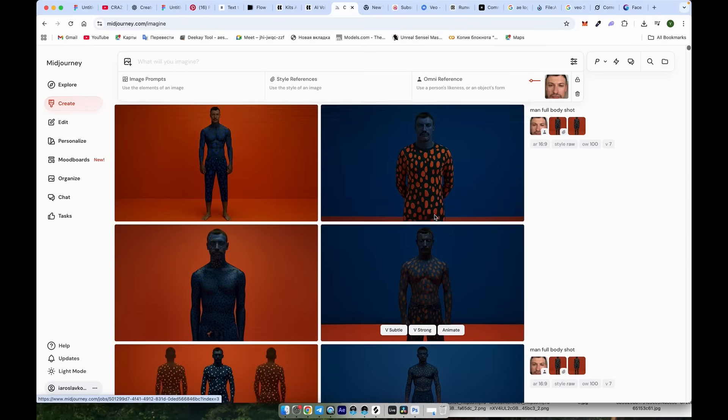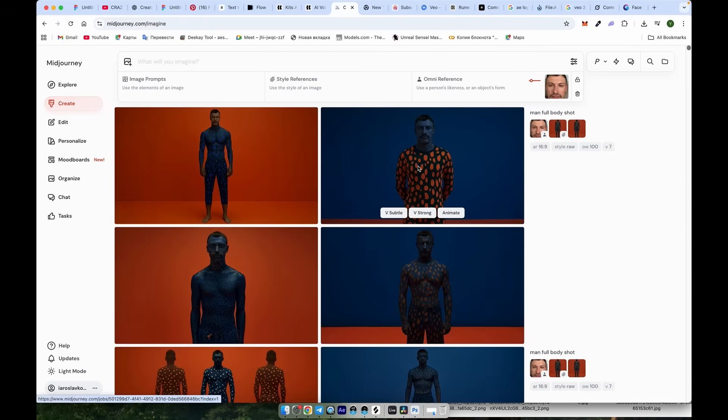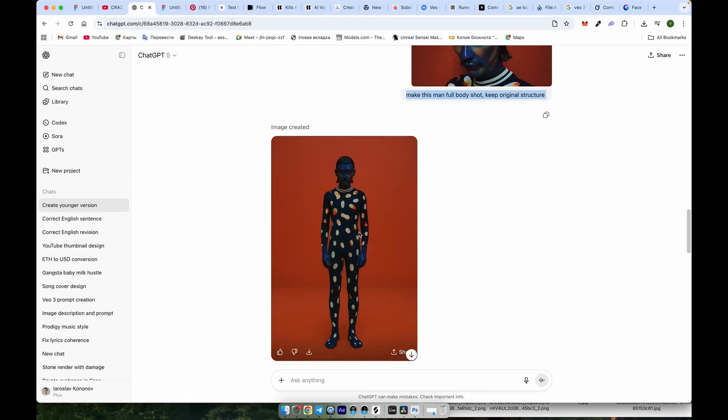Compared to Mid Journey, which loses all consistency, it preserved the colors, patterns, haircut, etc. But the face is still a little bit off.